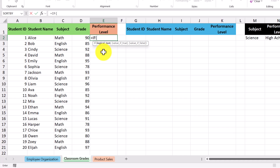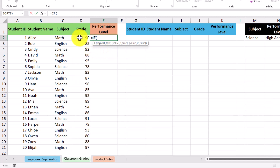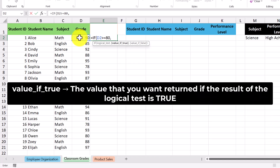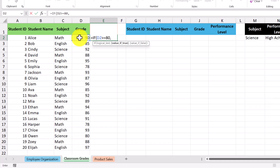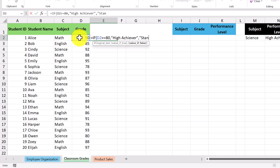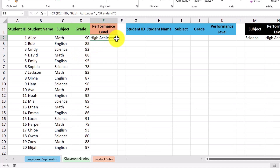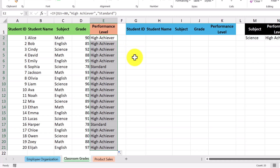Let's go through the IF formula's arguments. The first one is the logical test — this is where we check to see if the grade is greater than or equal to 80, so we select this cell, then do the greater-than symbol followed by the equal sign, and type 80. The 'value if true' argument is what we return if the logical test is true, so if the number is greater than or equal to 80, we write 'high achiever.' The 'value if false' argument is what we return if the logical test is false, so we write 'standard.' Let's press Enter — because Alice had a grade of 90, she gets categorized as a high achiever. Let's copy this formula down and it works well for the rest of the students.